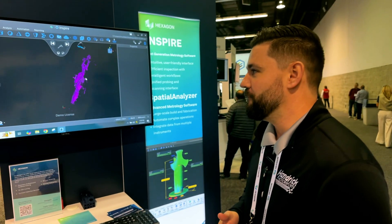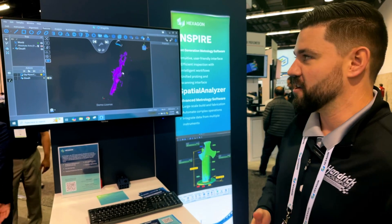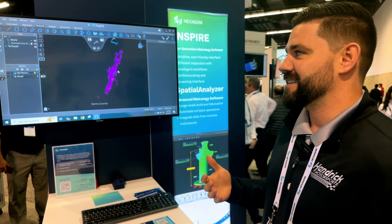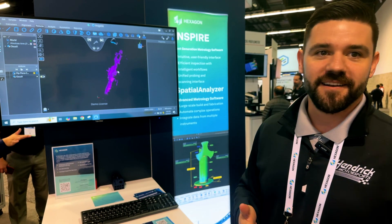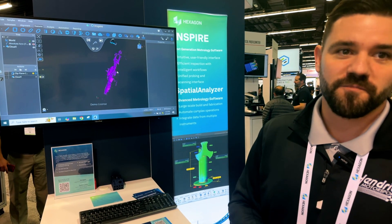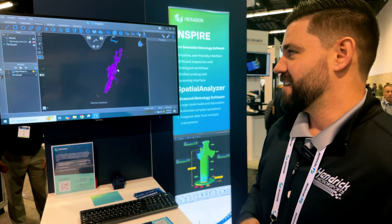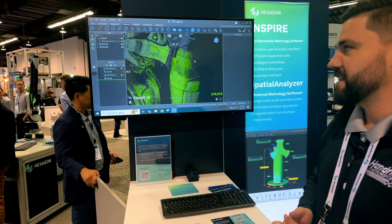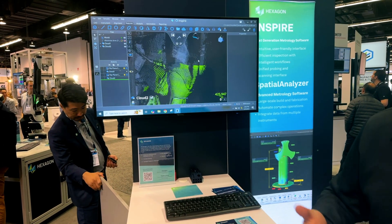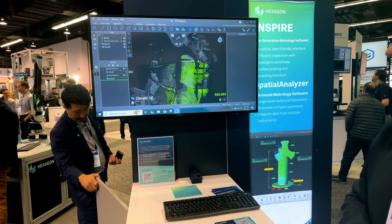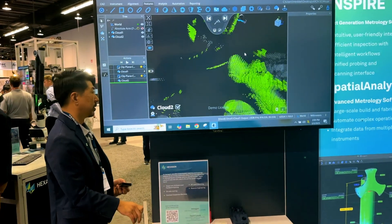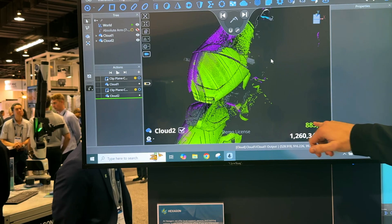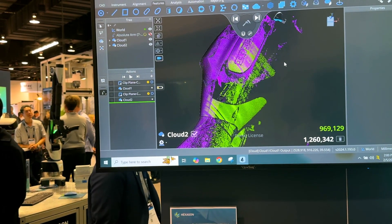When you're acquiring data with the hardware, the next step is what do you do with it. Our metrology software is Inspire. The idea behind Inspire is to create something easy to use — almost like an app on your phone. You bring in the data and if you have a CAD model, you can compare it back to your CAD model to see if your parts are in or out of spec.